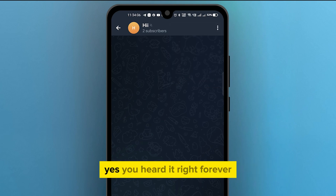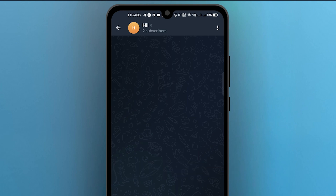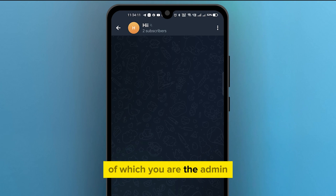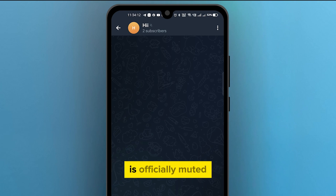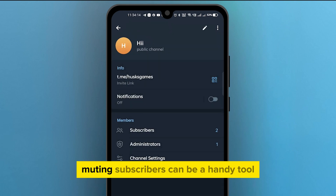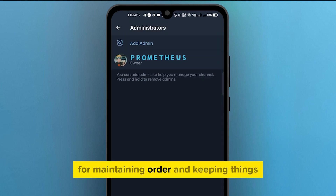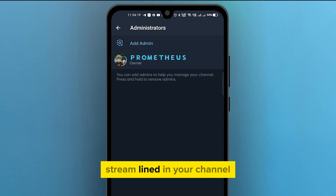Click on mute and here's where the magic happens. You'll be presented with the option to mute forever — yes, forever. Now your Telegram channel, of which you are the admin, is officially muted. Muting subscribers can be a handy tool for maintaining order and keeping things streamlined in your channel.